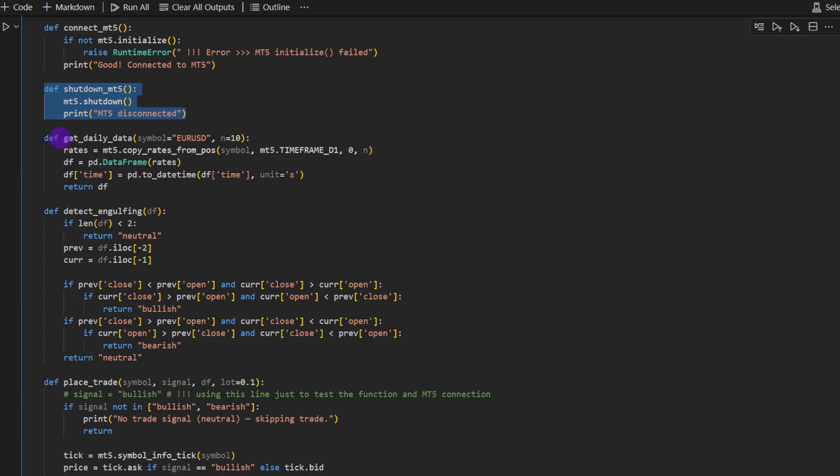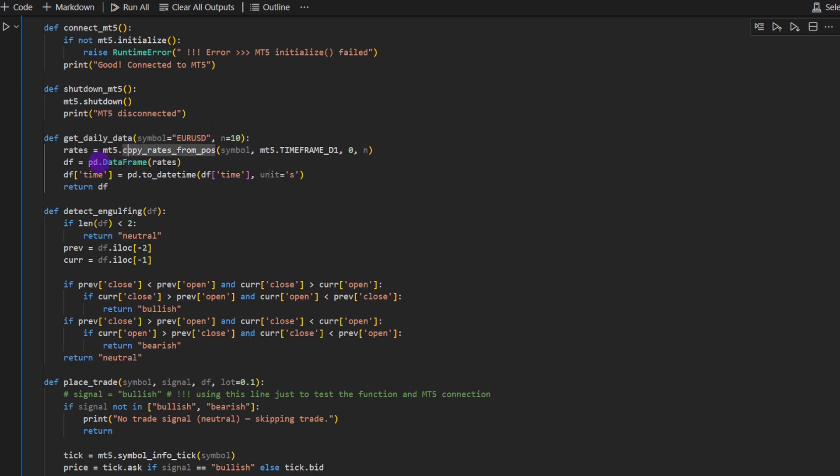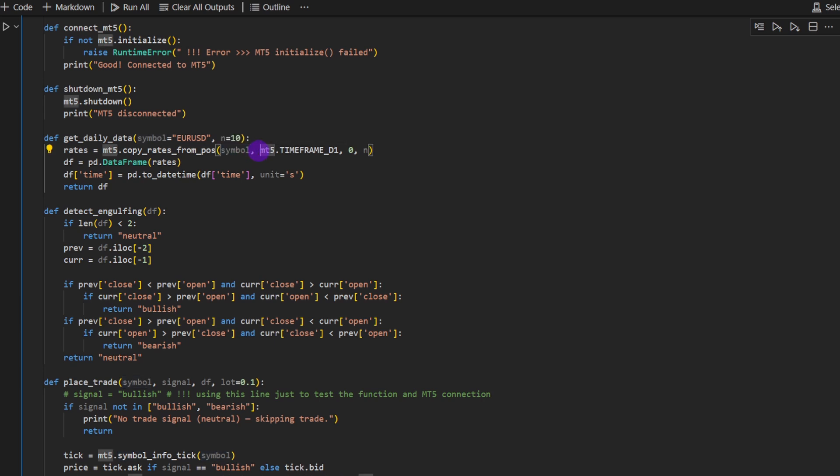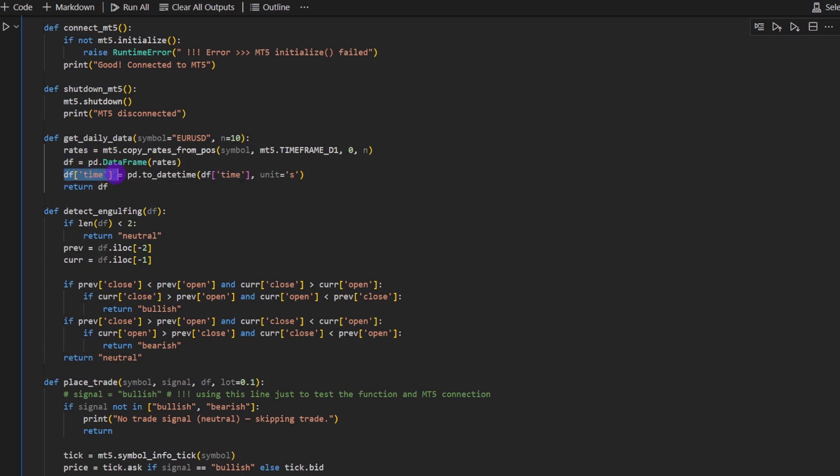Then we define the get daily data. Symbol by default is EURUSD. The number of candles by default is 10 but you might want to change this later on. So the rates are equal to MT5 dot copy rates from position. Then you have symbol MetaTrader 5 time frame day 1, so that's a daily time frame. And N is the number of candles that you want to download. Then we cast this into a data frame, a pandas data frame. We're casting the df time to datetime format. And we return data, the candles data that we just downloaded from MetaTrader.